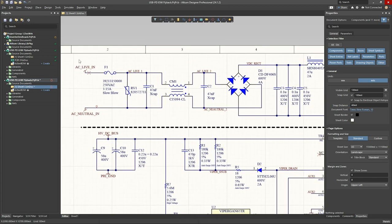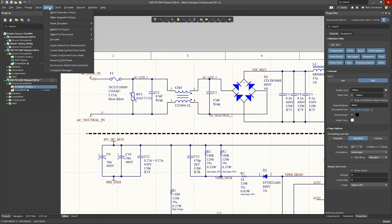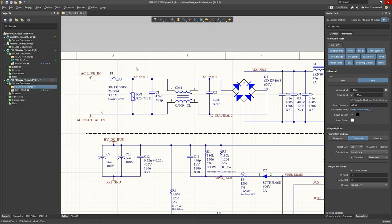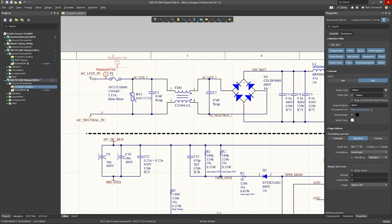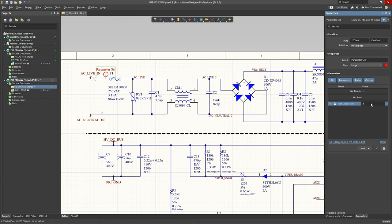So, previously in Altium, the way you would define the net classes, there were multiple ways, but one of the common ways was to use a directive. So, you would use to go under place, directive, and you would put a parameter set here, and then you would add your net class name here, like so.